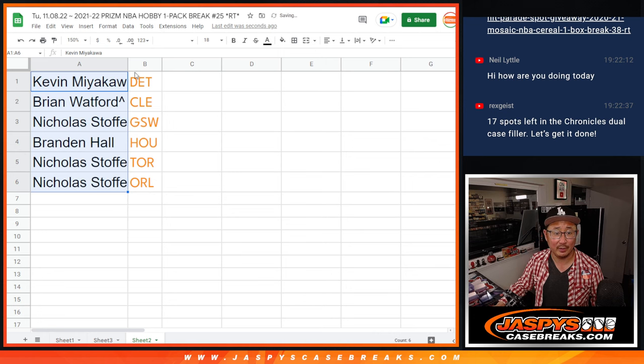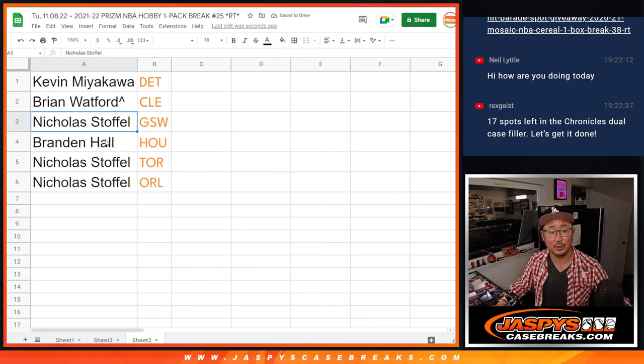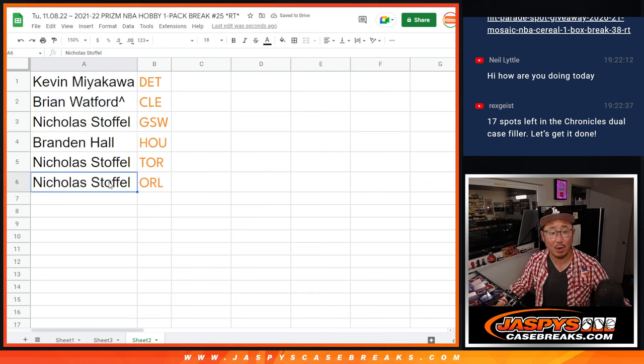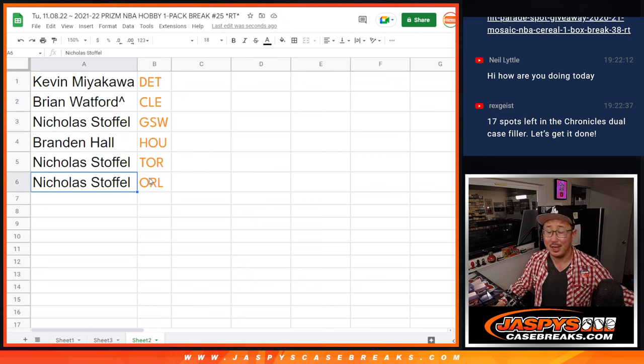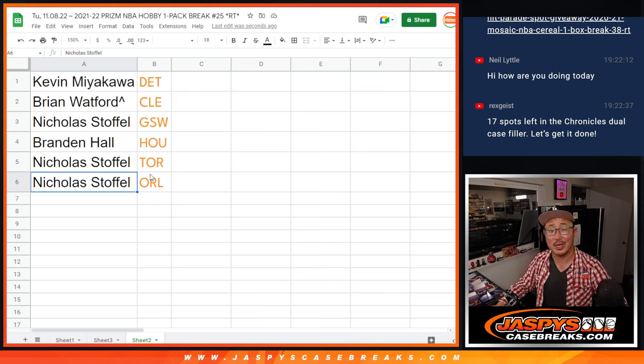Detroit Pistons for you. Brian with Cleveland. This is for you. Nicholas with Golden State. Brandon with Houston. And Nicholas with Toronto and Orlando. Nice. I'm Joe. I'll see you in the next video for the break. Jazby's CaseBreaks.com.